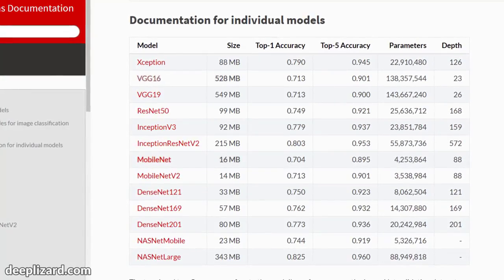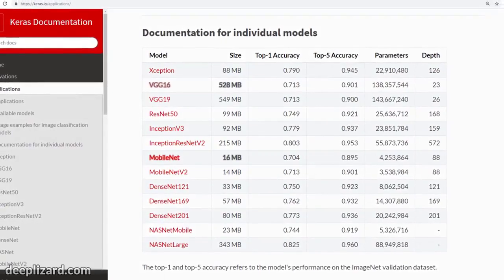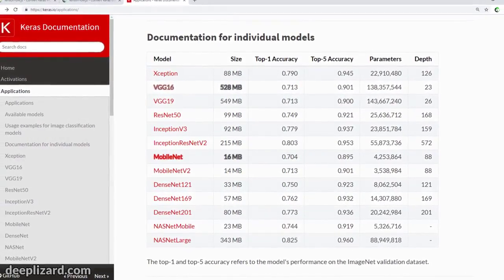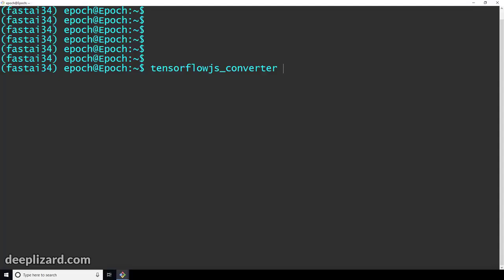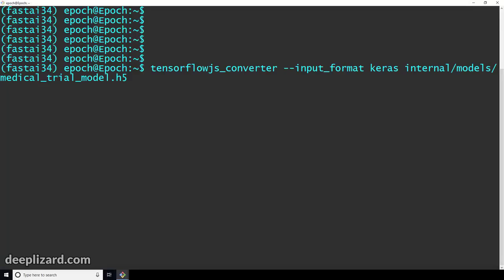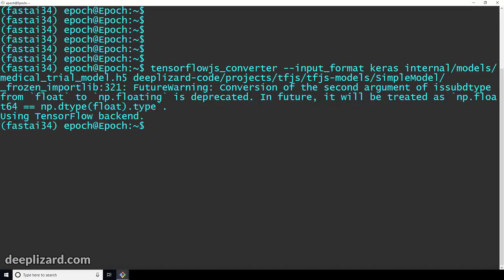I already have a sample model created with Keras and saved to disk. If you don't have access to these Keras model files, I've included links to Keras GitHub where you can download them. Once you have them, you can follow this conversion process using those H5 files. In the terminal, we run the TensorFlow.js converter program, specifying dash-dash input-format Keras, then the path to the saved H5 file and the path to the output directory where we want our converted model to be placed. The output directory needs to be solely for holding the converted model since there will be multiple files.